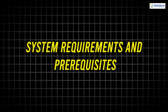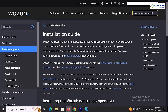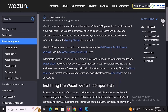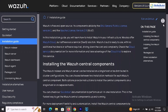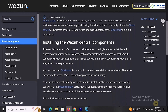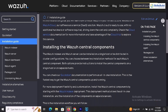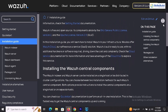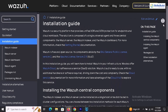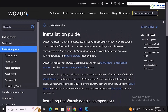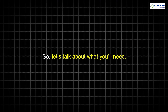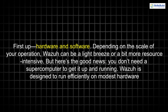Before we jump into the actual installation of Wazuh, let's hit pause and make sure you're all set with the basics. You wouldn't start cooking without knowing if you have all the ingredients, right? Same goes here. Wazuh may be flexible, but it still needs certain resources and conditions to run smoothly. So let's talk about what you'll need — first up, hardware and software. Depending on the scale of your operation, Wazuh can be a light breeze or a bit more resource intensive.